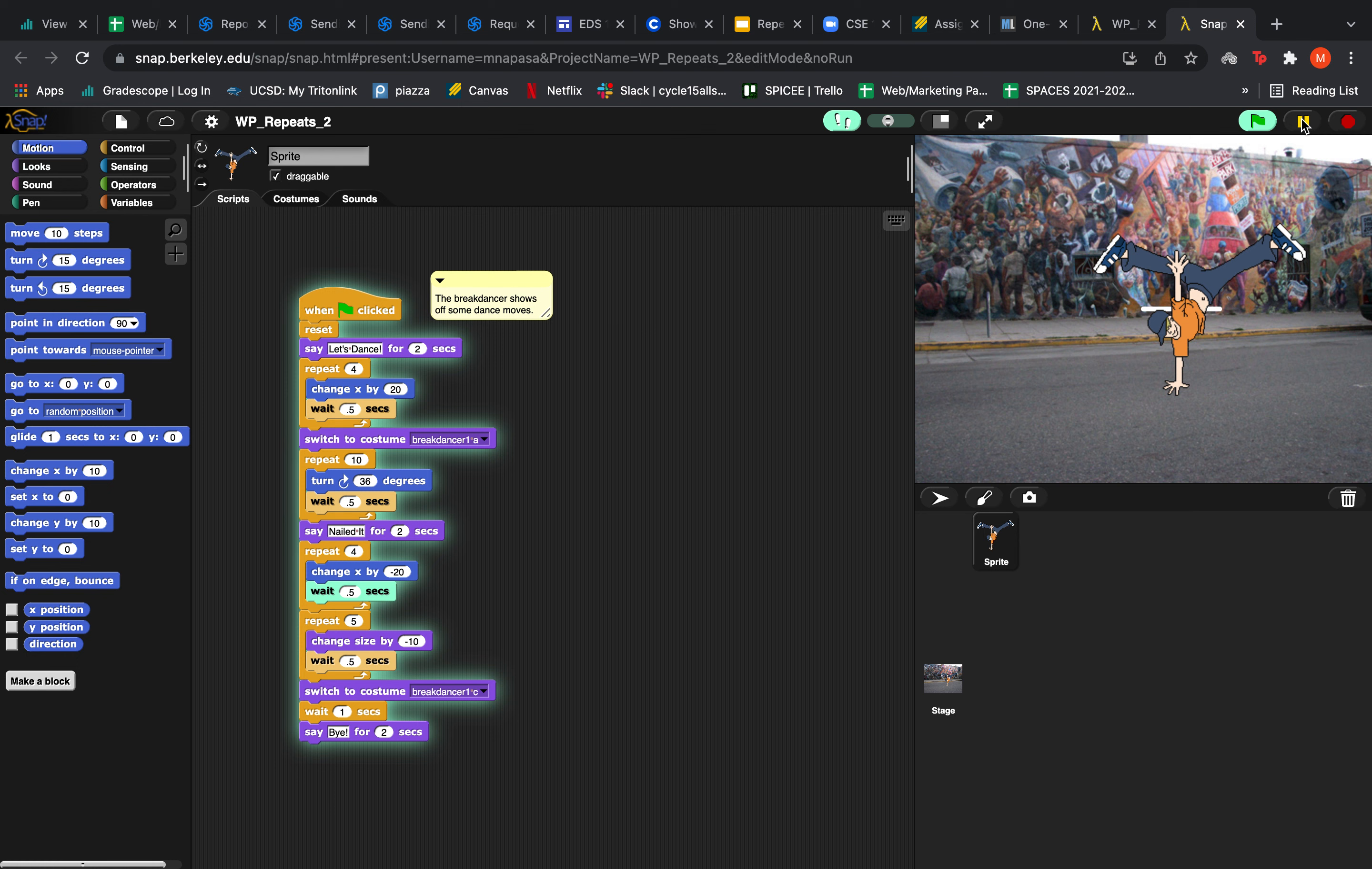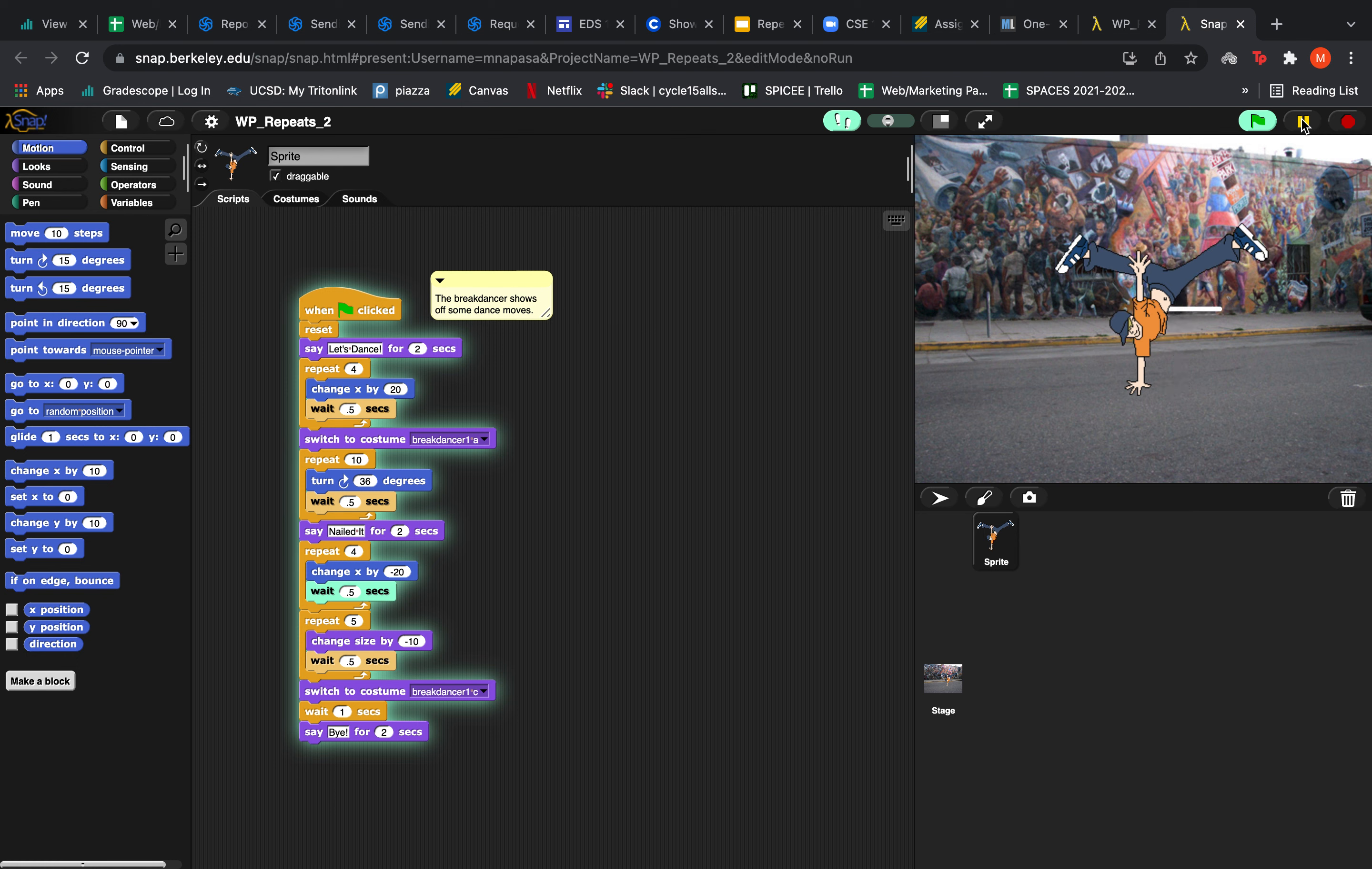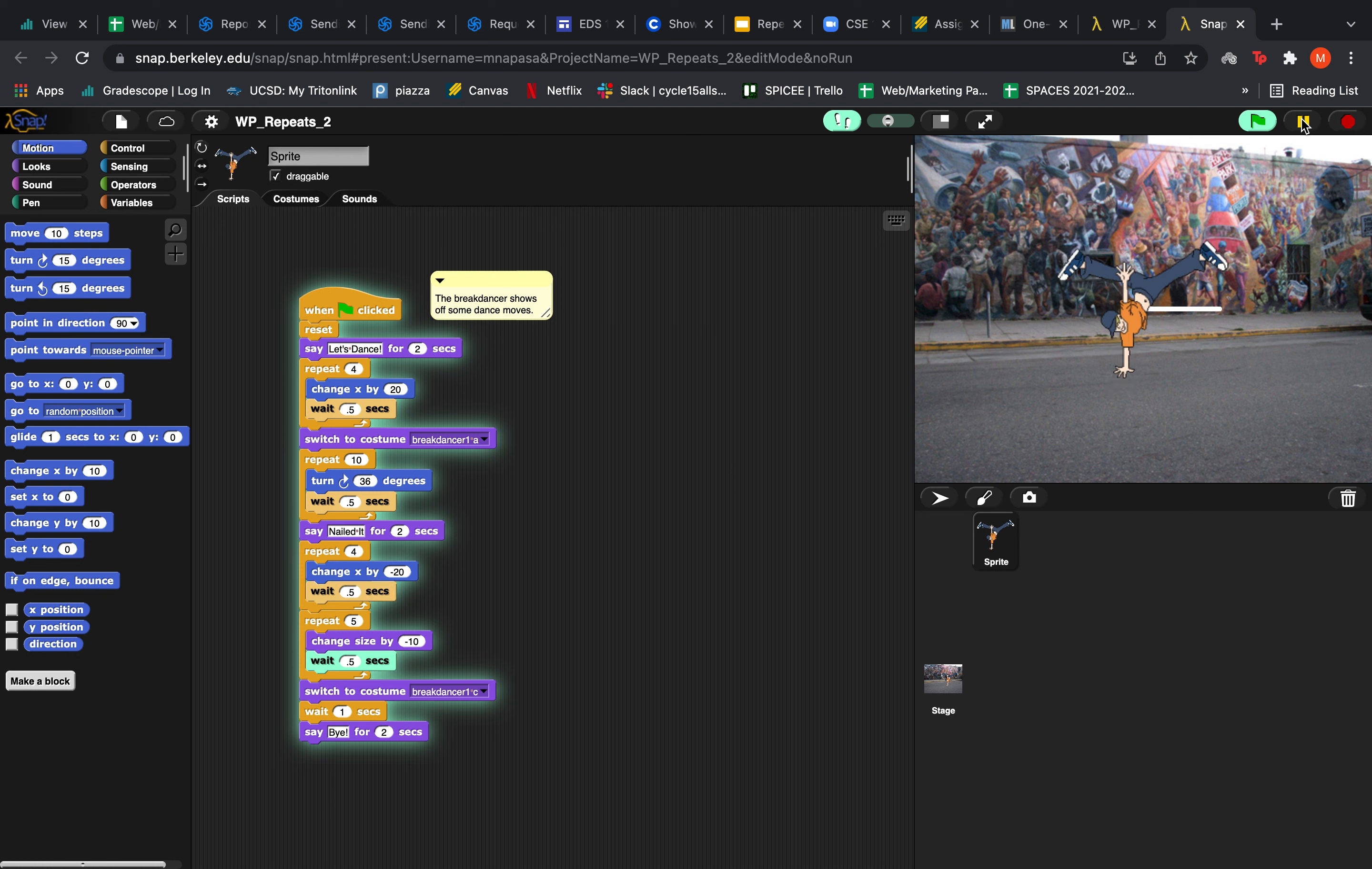And then the next repeat block is going to make him change back to his original position by changing x by negative 20 4 times. And then he's going to change size by negative 10, basically shrinking him, repeating this 5 times. So it gives the illusion that he's moving backwards.